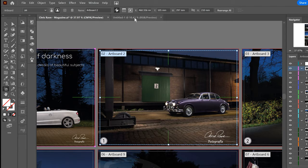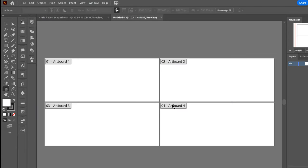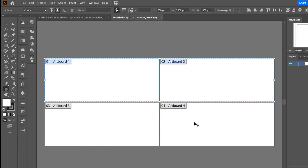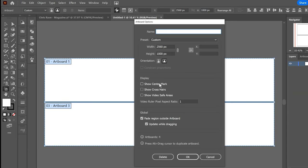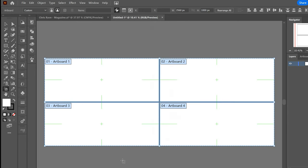If you have a new document, you can select all the artboards and turn on the crosshair and center marks in one go.